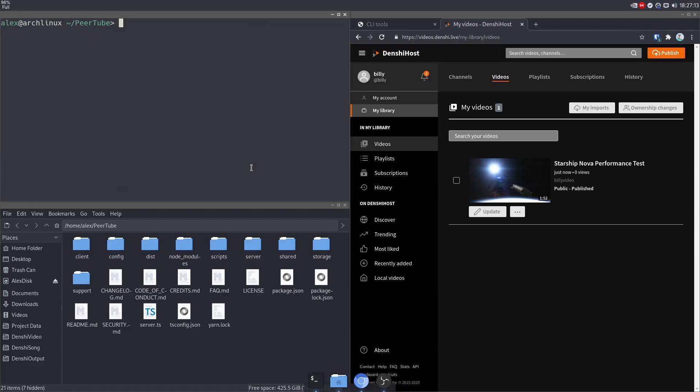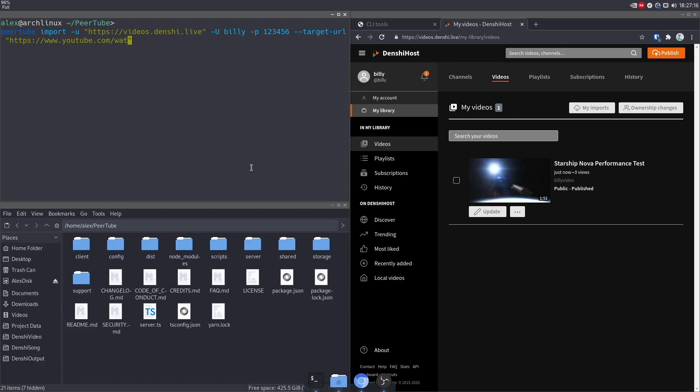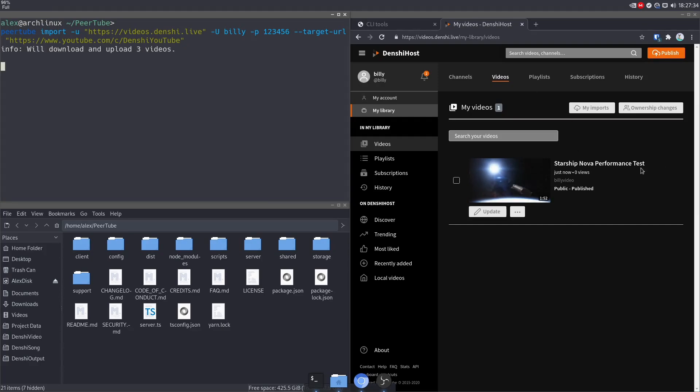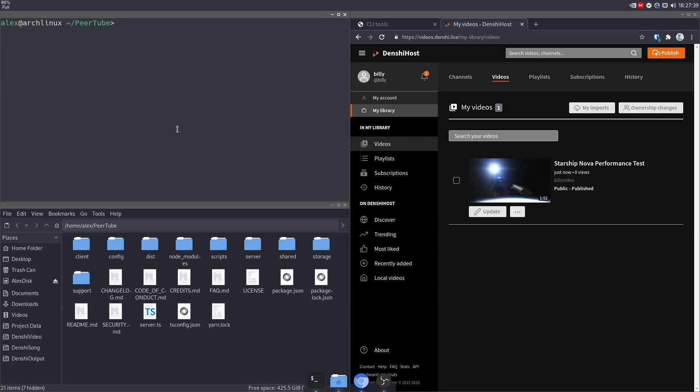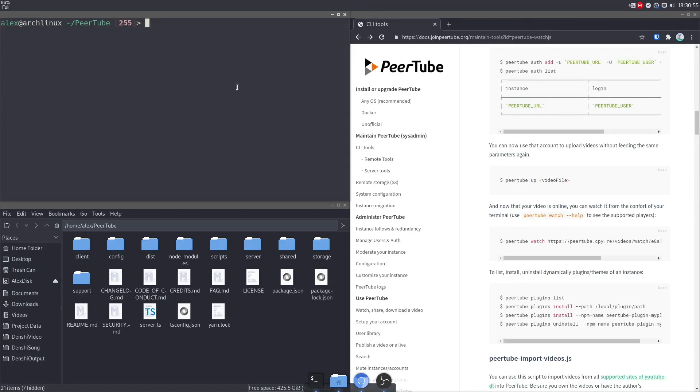Now, if I were to import an entire YouTube channel, I'm just going to do this for example. I'm not actually going to import one. So Denshi YouTube, that's my old space channel. If I were to import that, it will begin looking through every single one of the videos on it. And it's going to download all of them and upload them. I'm going to cancel this command because I don't want it to do that. But if you wanted to do that, then you can do it.